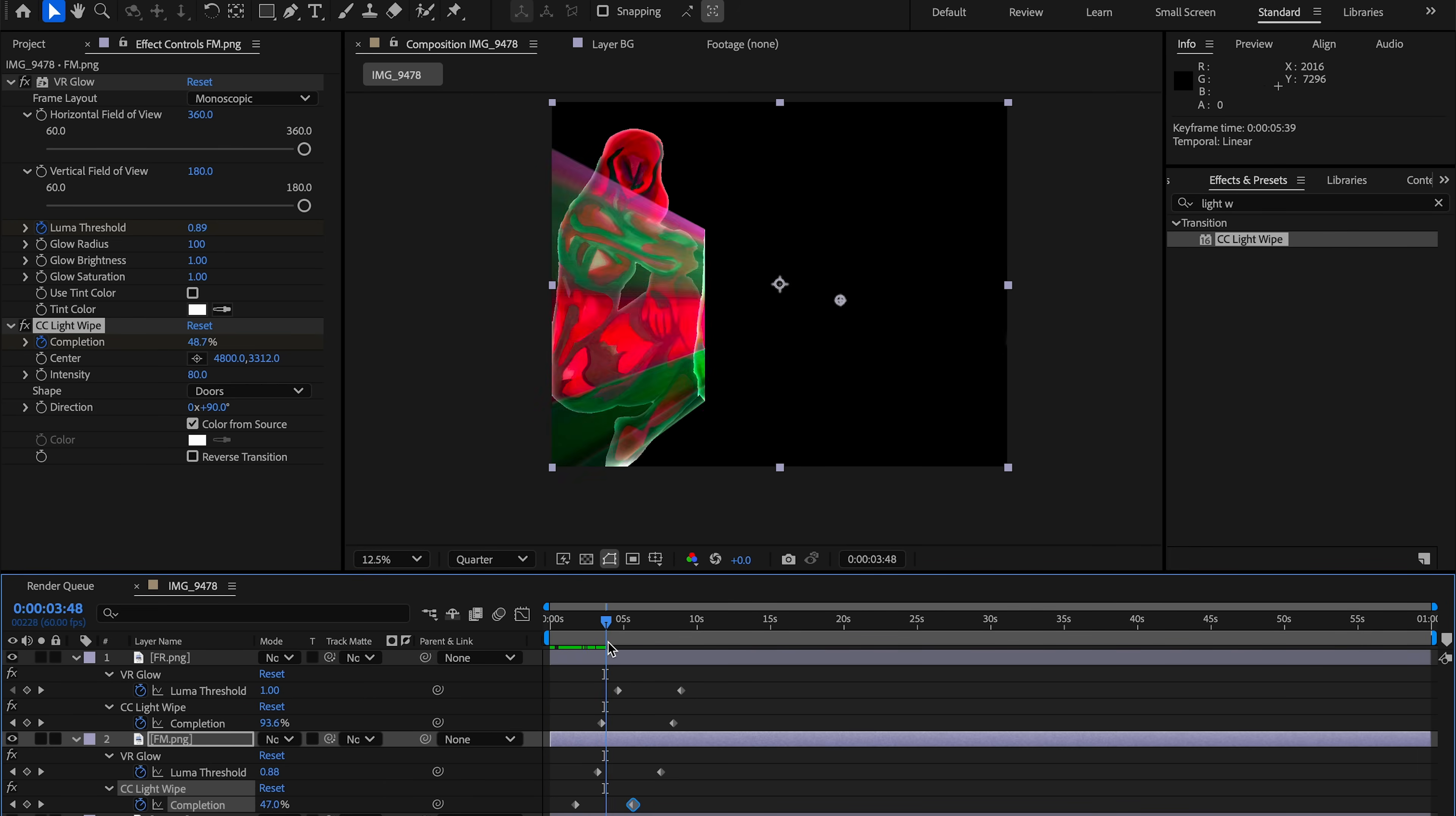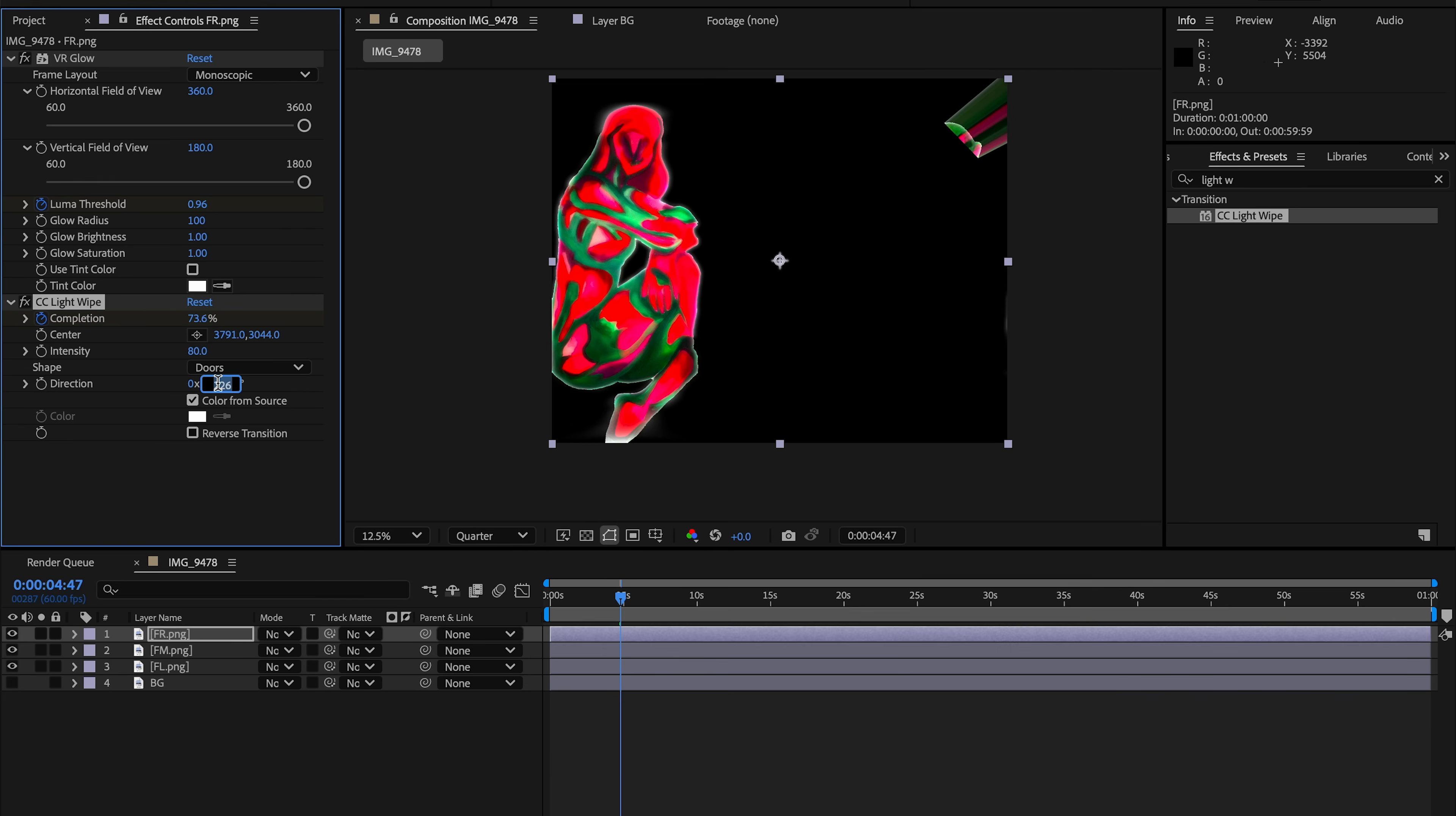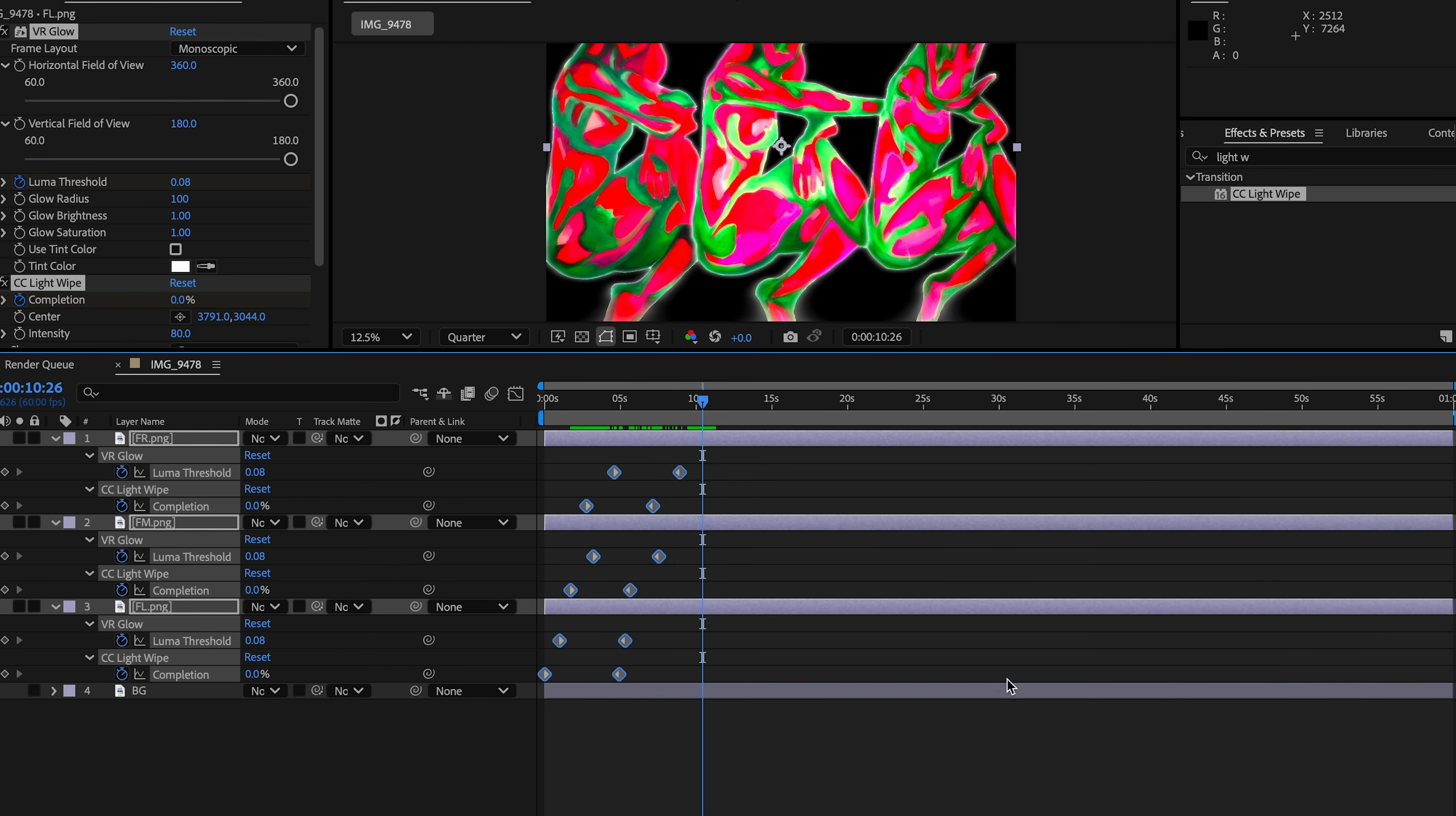To reveal each figure, I use CC light wipe. I animate the light wipe center moving left to right across the figure and animate the direction to 90 degrees. Set the shape to doors and check color from source. Then once the keyframes are set, apply easy ease for smooth motion.